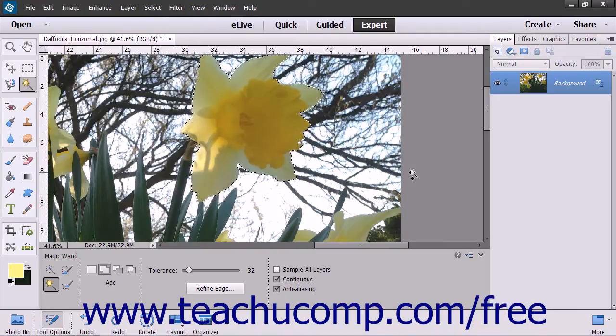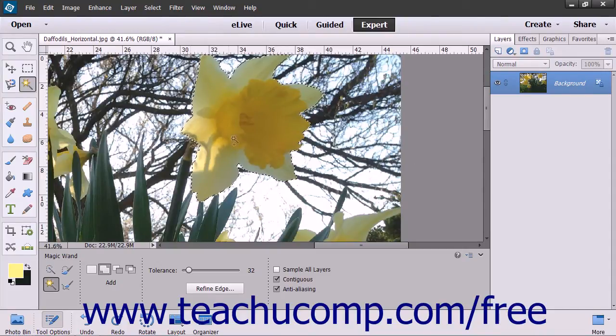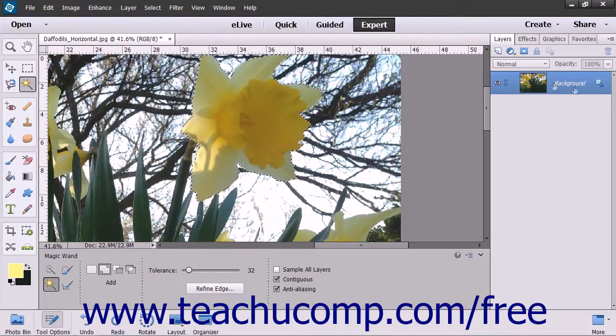To apply a gradient fill, first select the area to which you want to apply the gradient fill. If you do not select anything, the gradient will be applied to the entire layer currently selected within the layers panel.